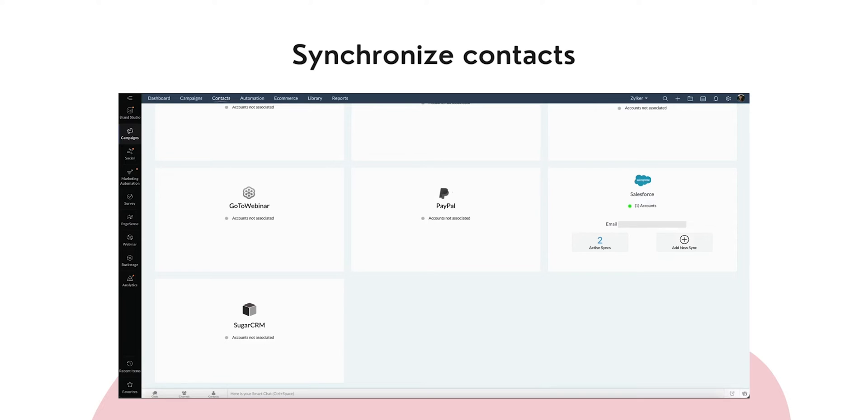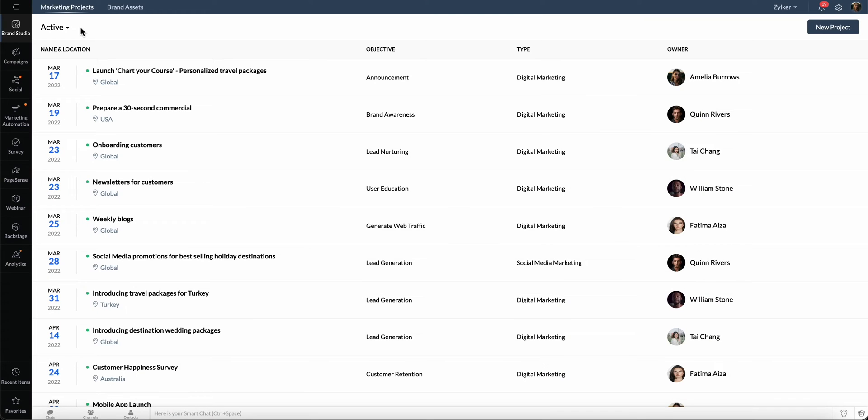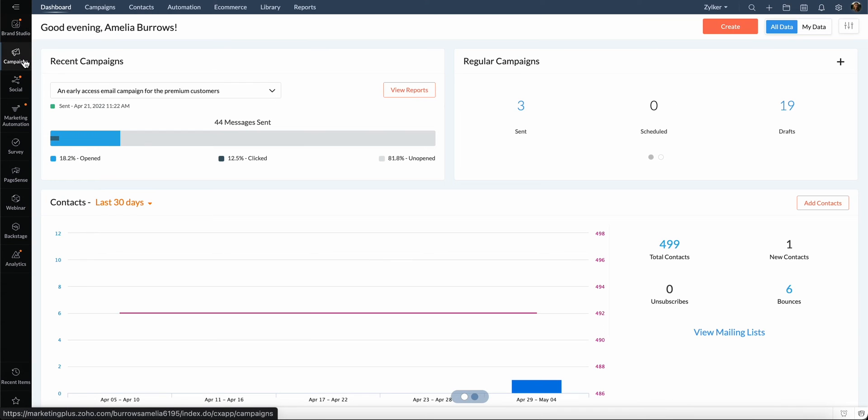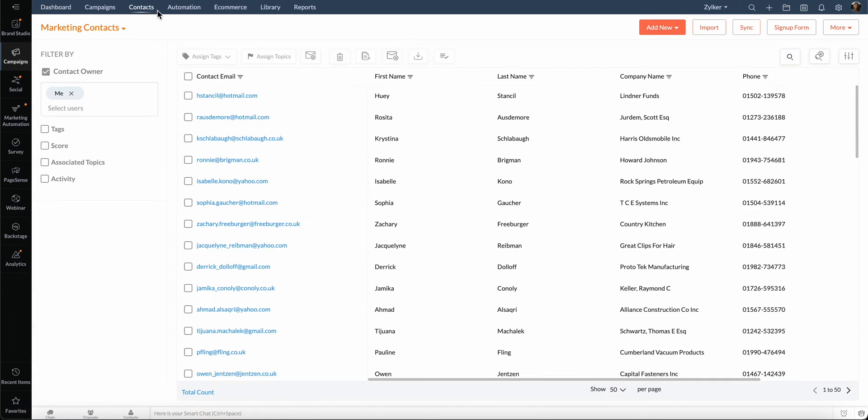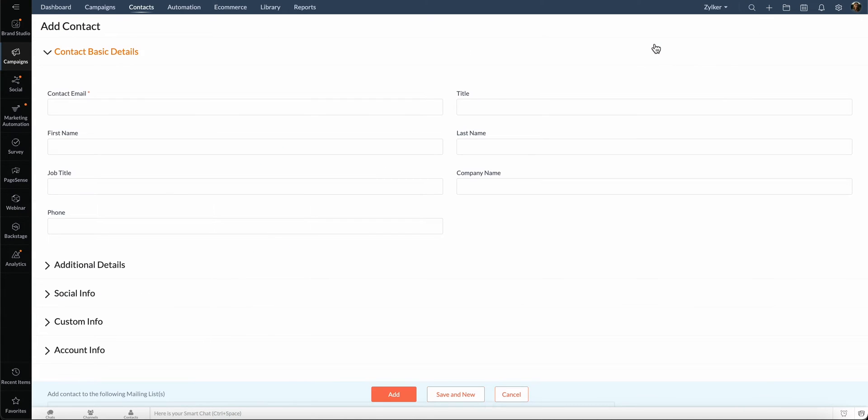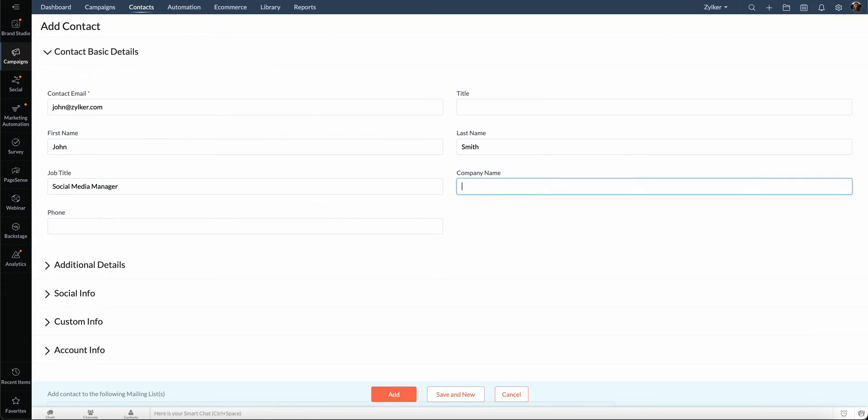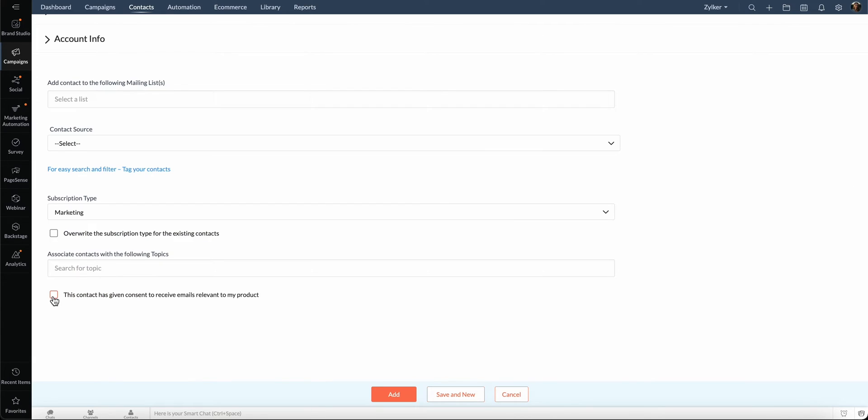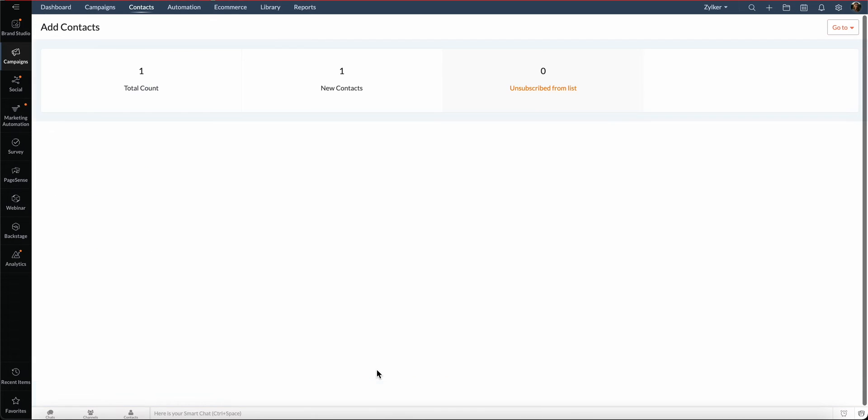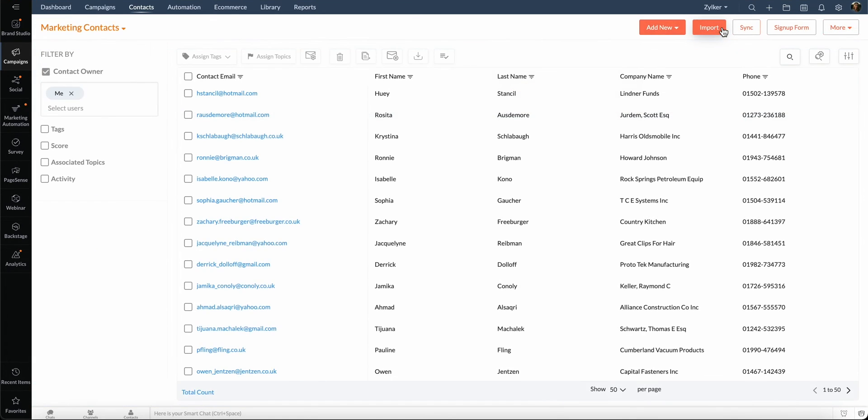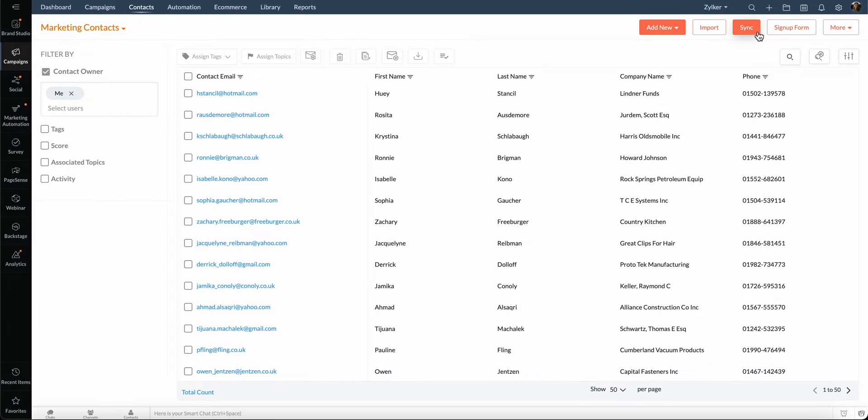Let's add a contact manually. Go to the Campaigns module and select Contacts. Click Add New Contact from here. Enter the contact basic details, additional details, and social info and click Add. That's it, you've created a contact. You can also import contacts, generate contacts from a sign-up form, or synchronize contacts from here.